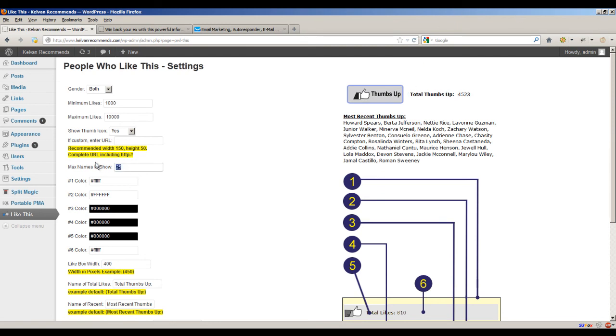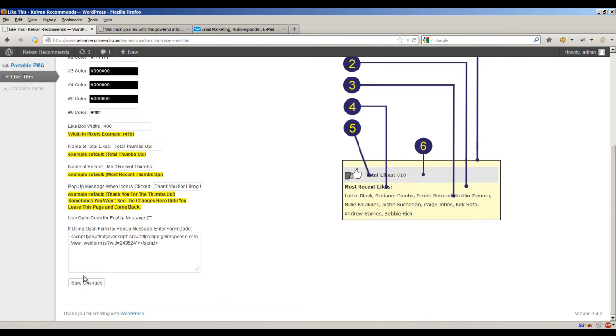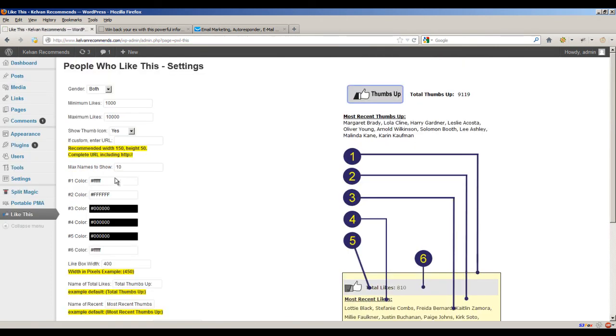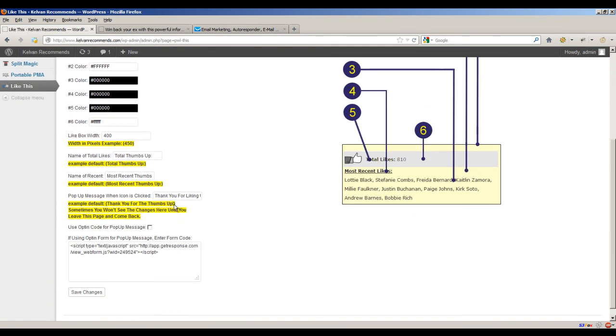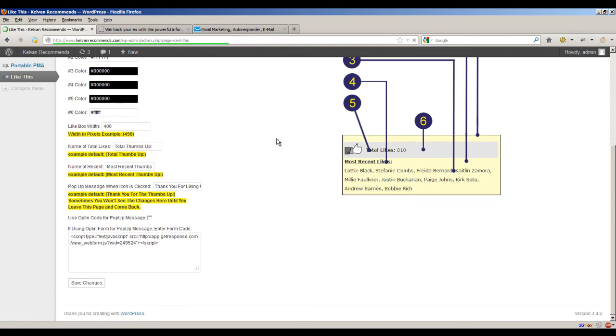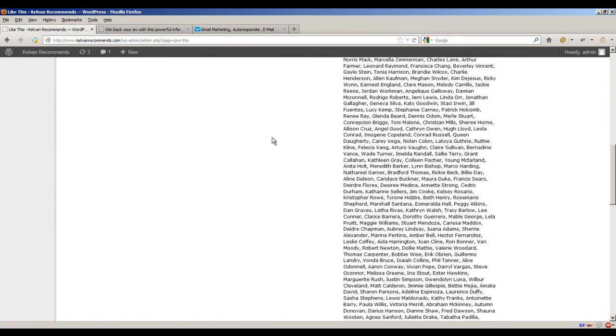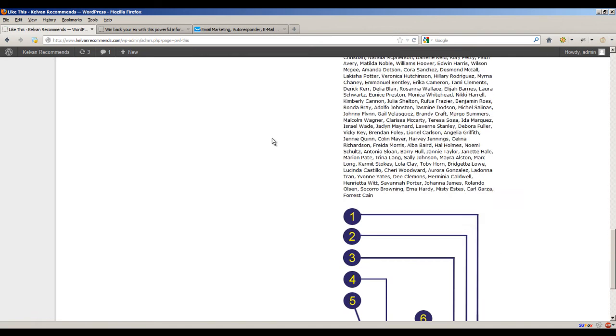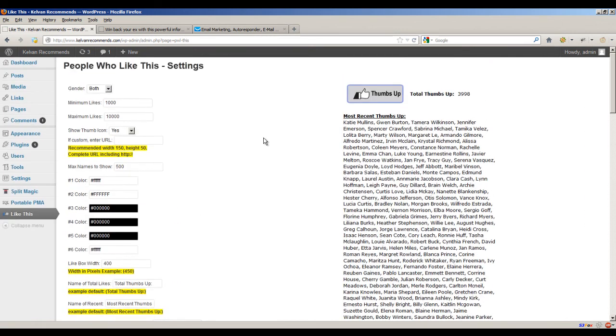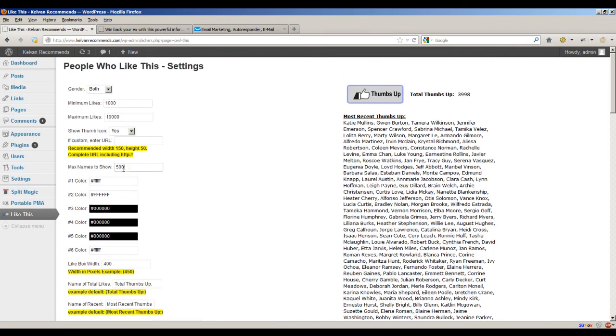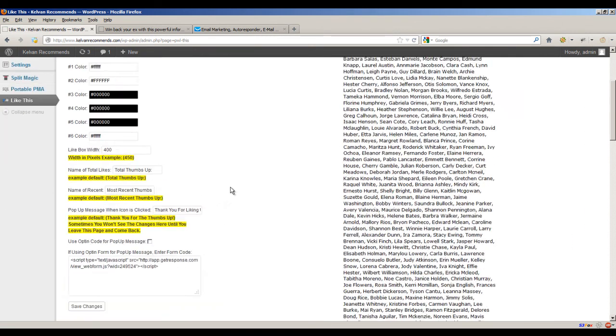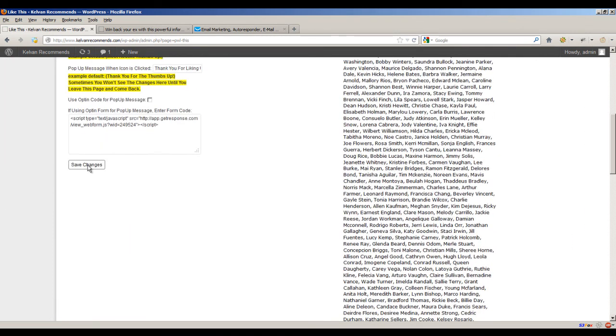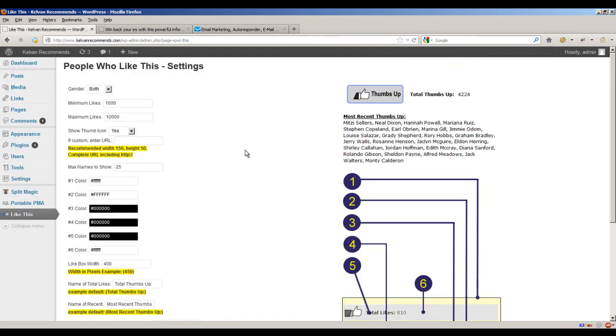We can also set the max names to 10 or even more. If I wanted to, I could set this to 500. But I recommend you keep it around 25 or between 10 and 25. And that would be the most recent.